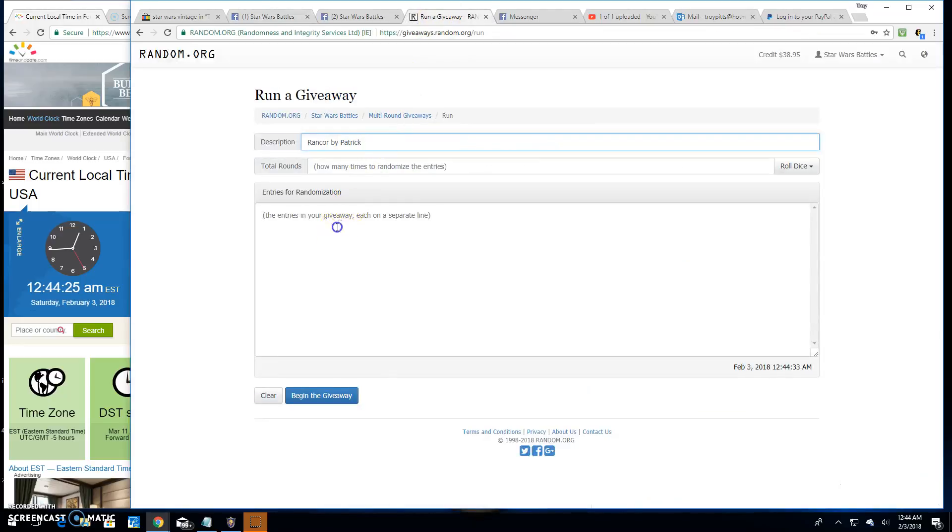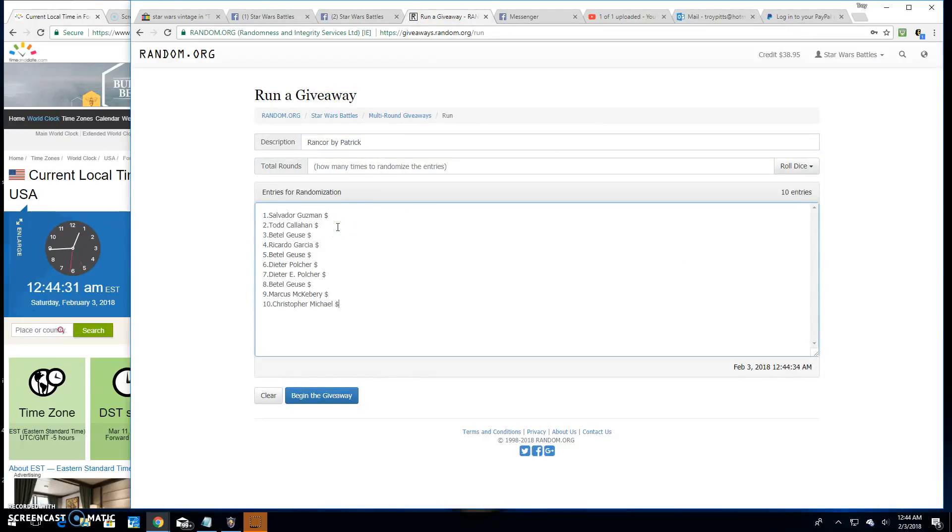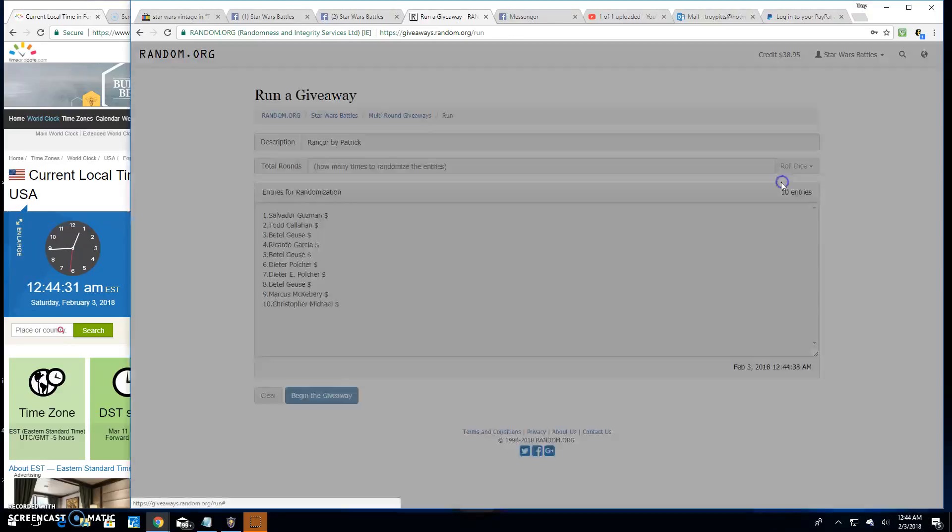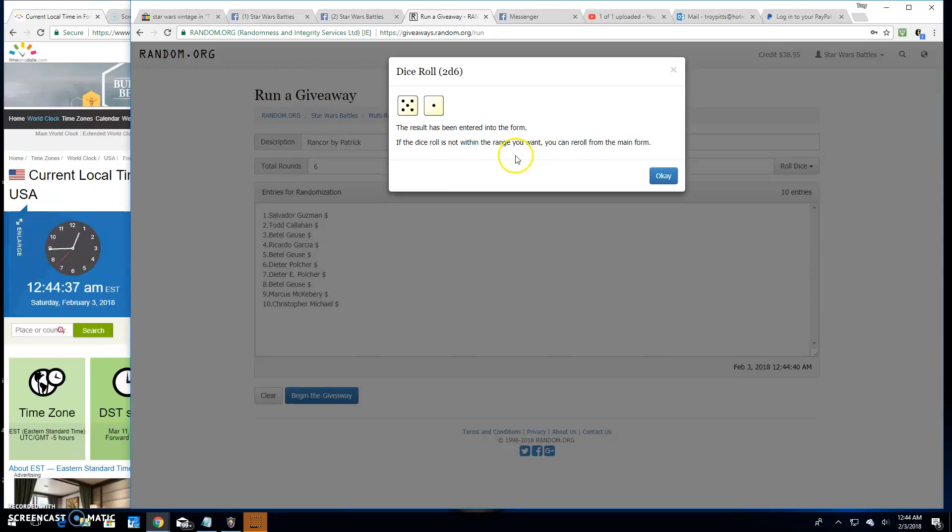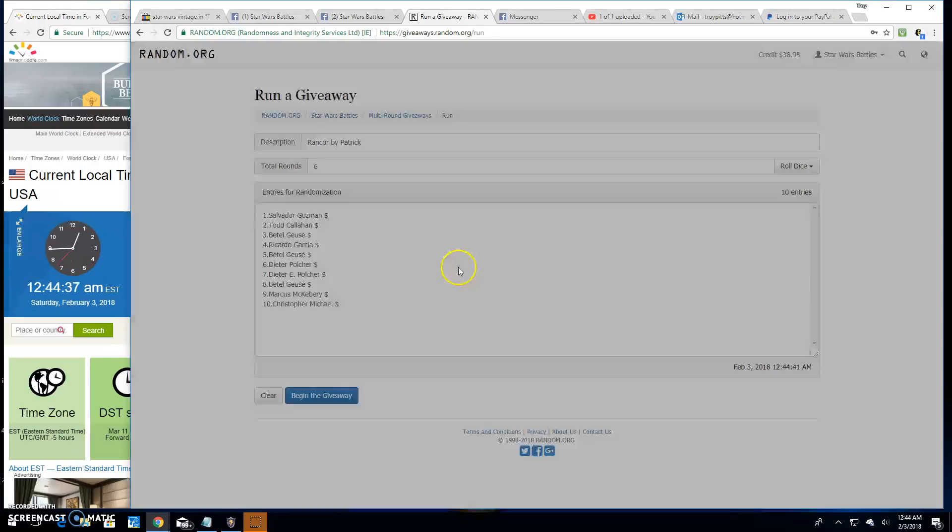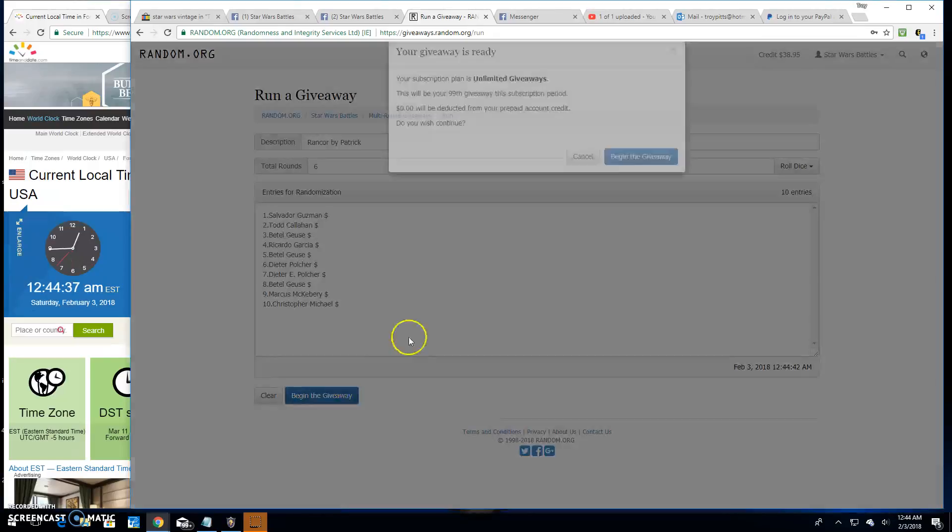All right, we're going to paste those names in. Ten spots, ten names, ten entries. Got to go five times for the dice. Six. Good luck, everybody.